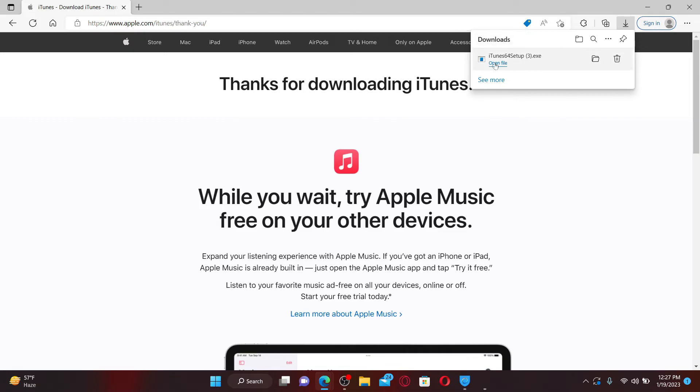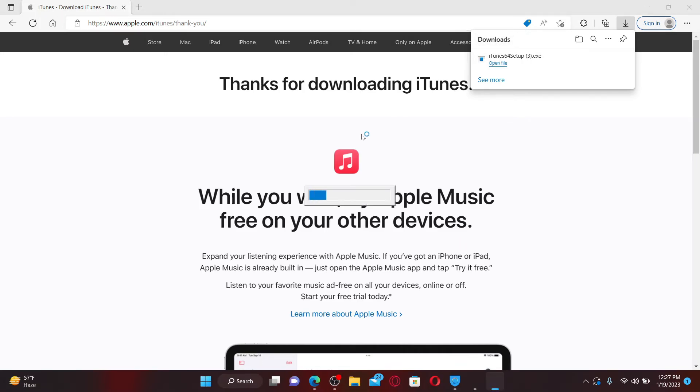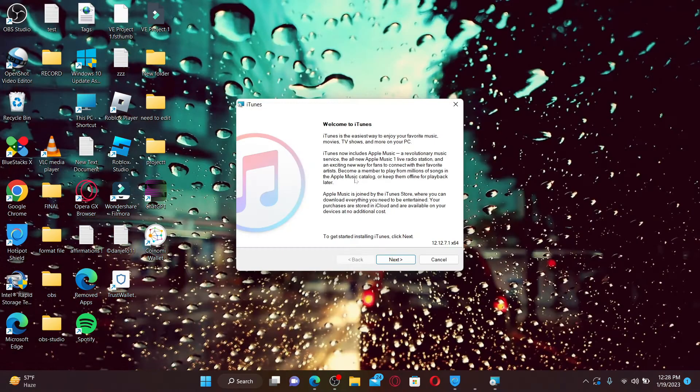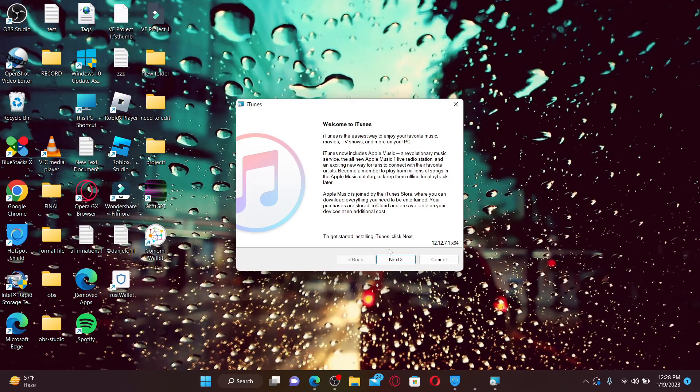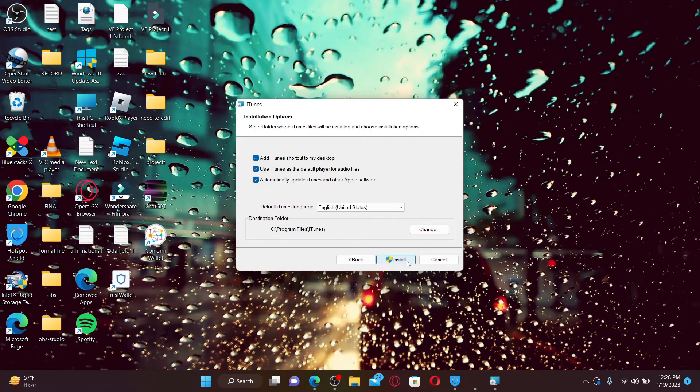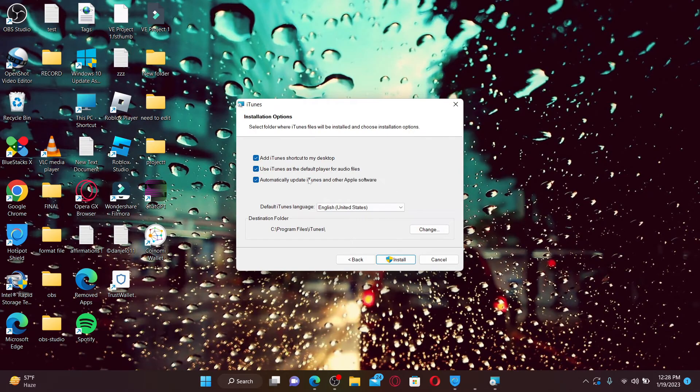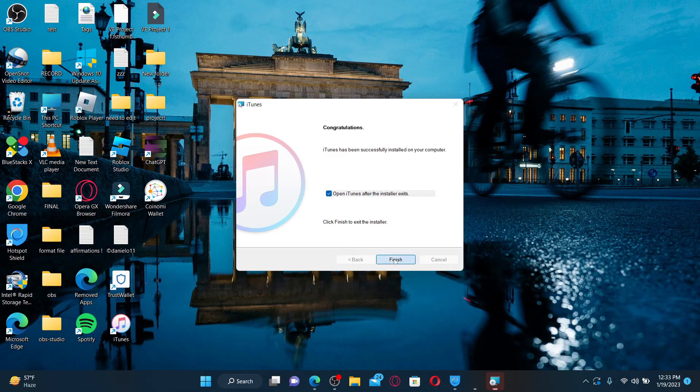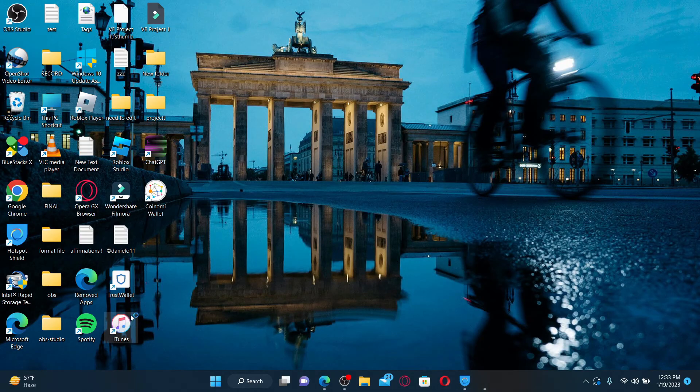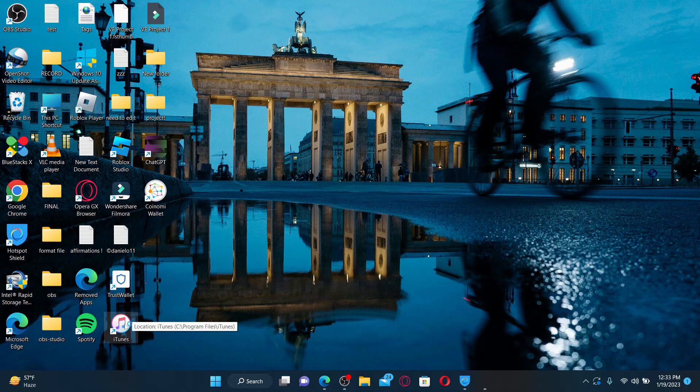Once the setup file has been downloaded, click on Open File and wait for the installation to complete. Follow the on-screen prompts in order to finish off your installation. Once the installation has finished, you can click on Finish, and you'll be able to see your iTunes downloaded for Windows 11.